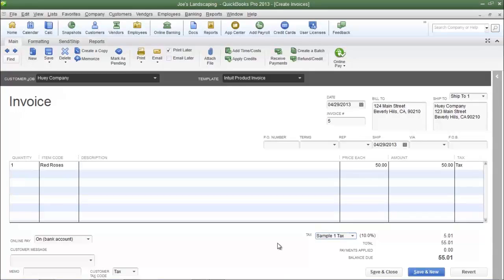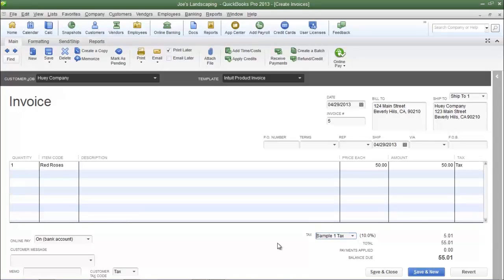As you saw a moment ago, that 10% is a combination of the local sales tax rate and the state sales tax rate. And that's how you group sales tax items. If you have any questions, please send me an email.